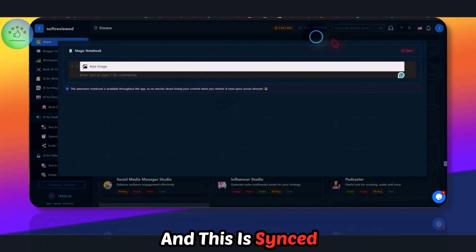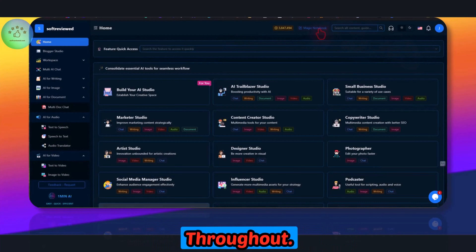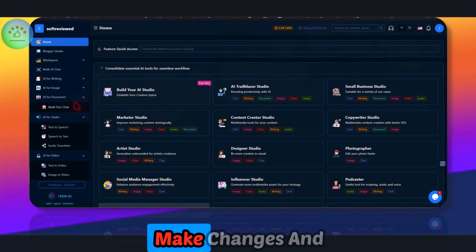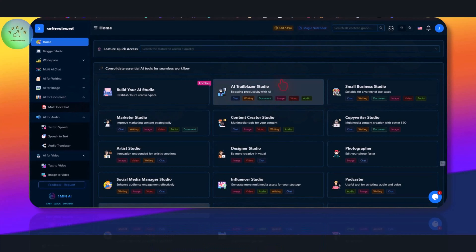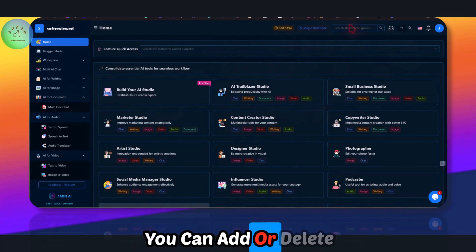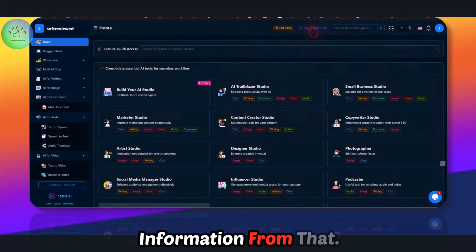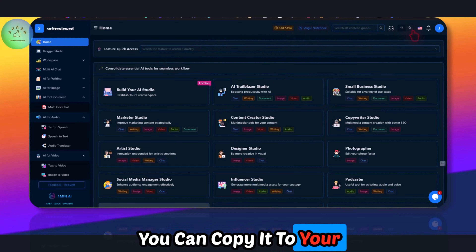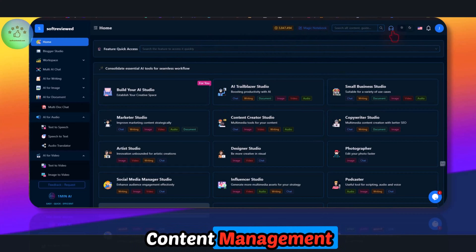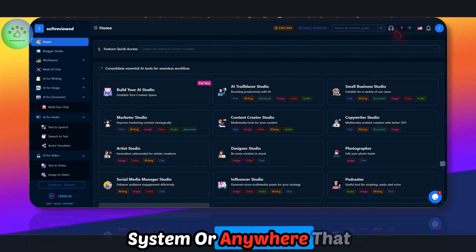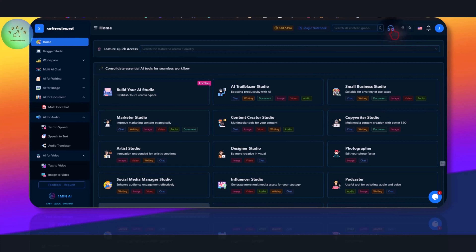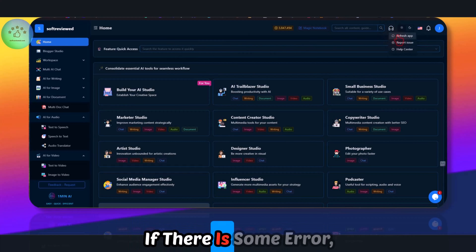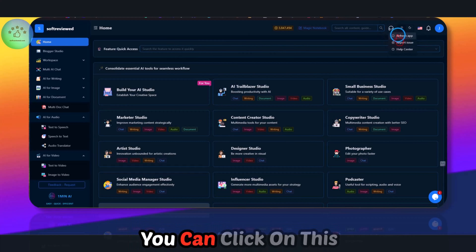The Magic Notebook is synced throughout — changes are saved directly. You can add or delete information, and when you're ready you can copy it to your content management system or anywhere you want.